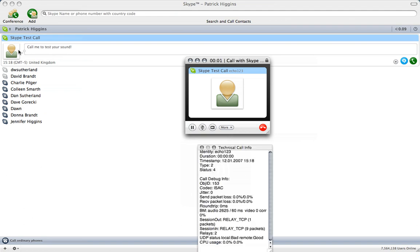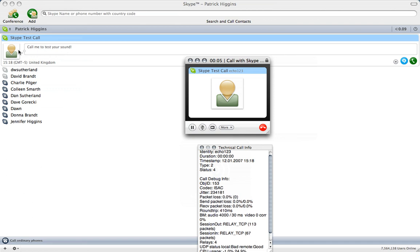Hello, welcome to Skype call testing service. After the beep, please record a message of up to 10 seconds. Afterwards your message will be played back to you. Hello, this is a test call to Skype from Patrick Higgins. Thank you.